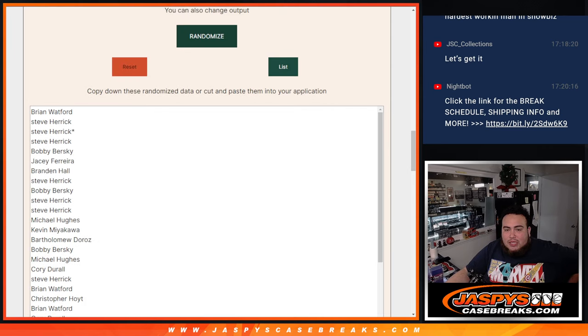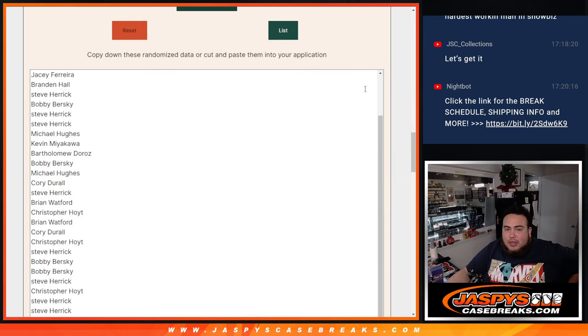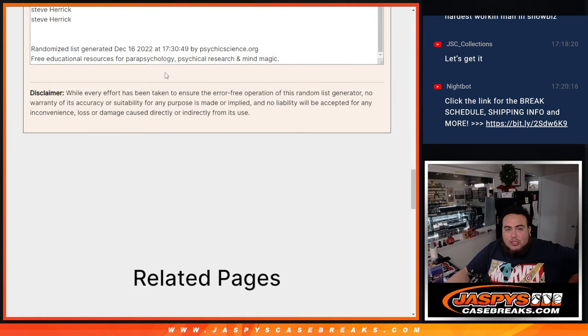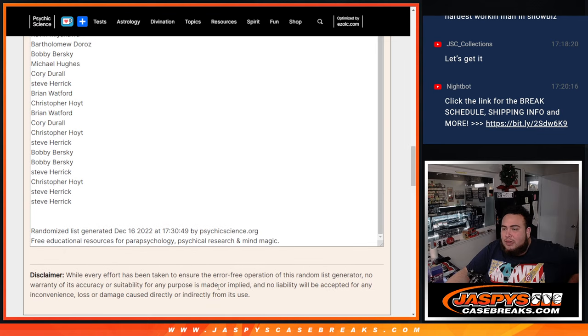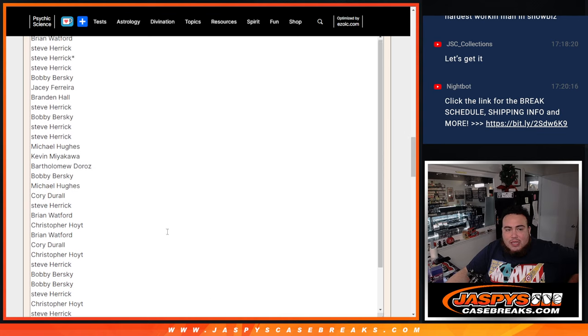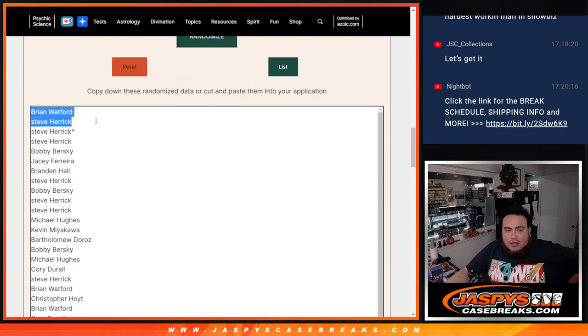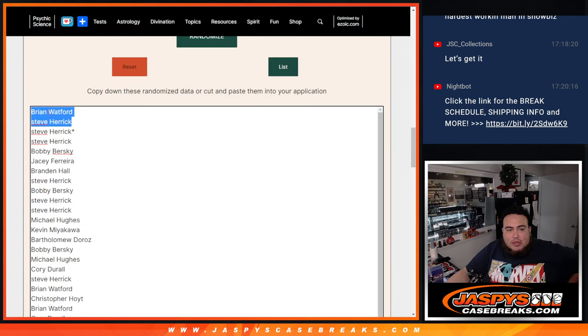And boom, that was six times and let me show you guys. Of course, remember it does do a time stamp at the bottom so you guys can know it's legit. Just doesn't tell you how many times I randomized it but that was six times. And Brian and Steve Herrick, congratulations, you guys have won the two spots in the team random after six times.